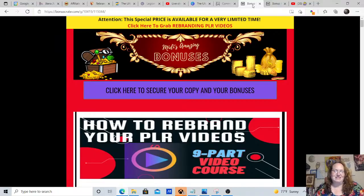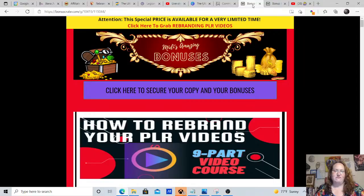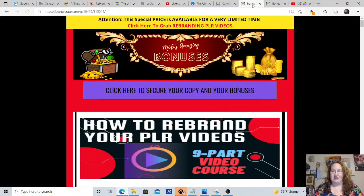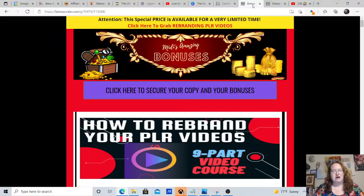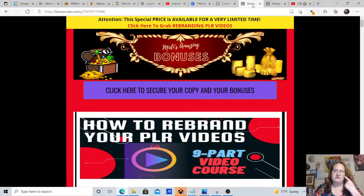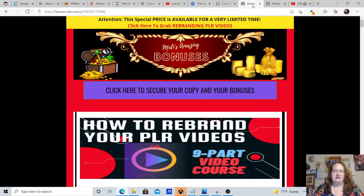Hey guys, it's Mitty Smith. Welcome to my channel. Today we are reviewing how to rebrand your private license rights videos. If this sounds like something that you're interested in learning more about, then stick with me to the end of the video because I've got lots of bonuses for you.